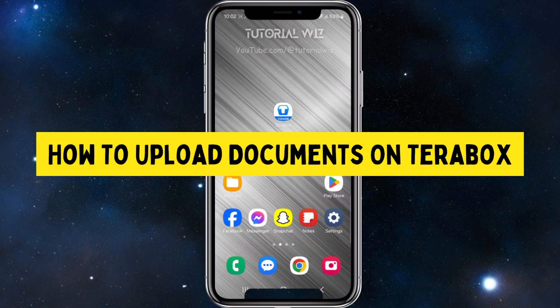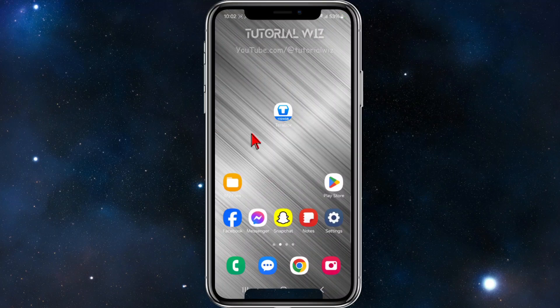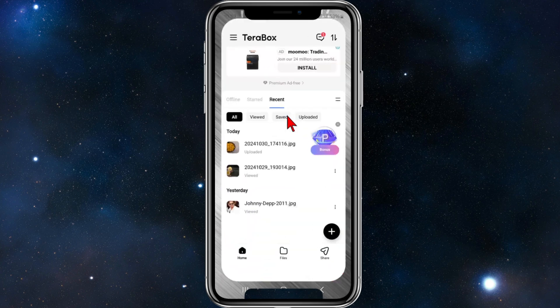Hey guys, in this video I'm going to show you how to upload documents inside TerraBox. If you find this video helpful, please drop a like and subscribe to my channel. With that said, let's jump straight into the video.